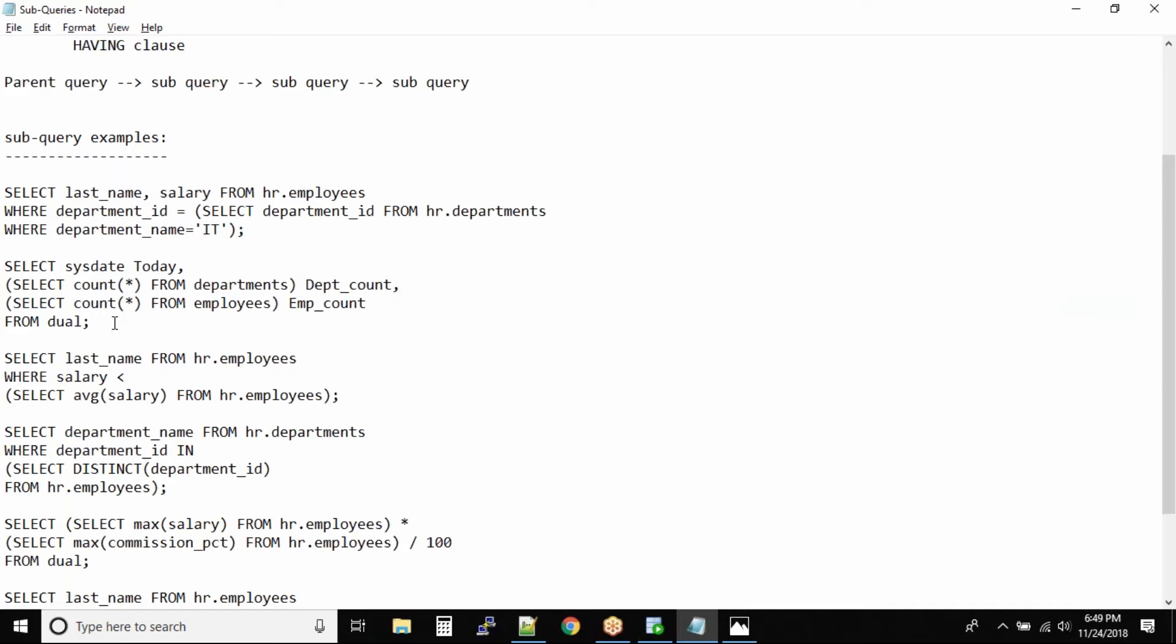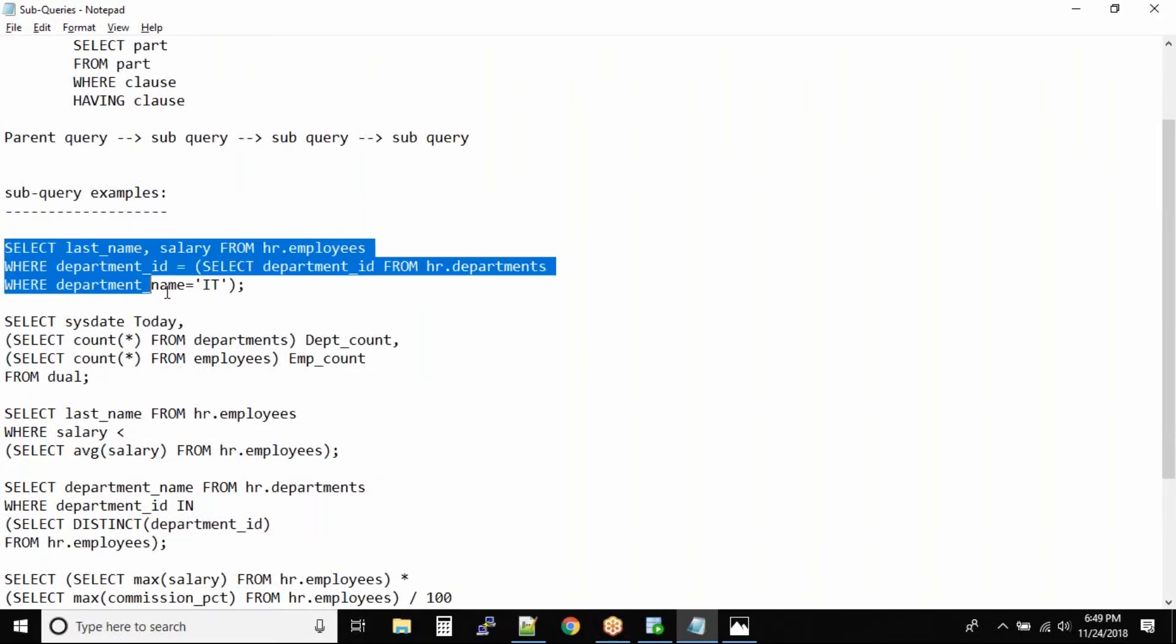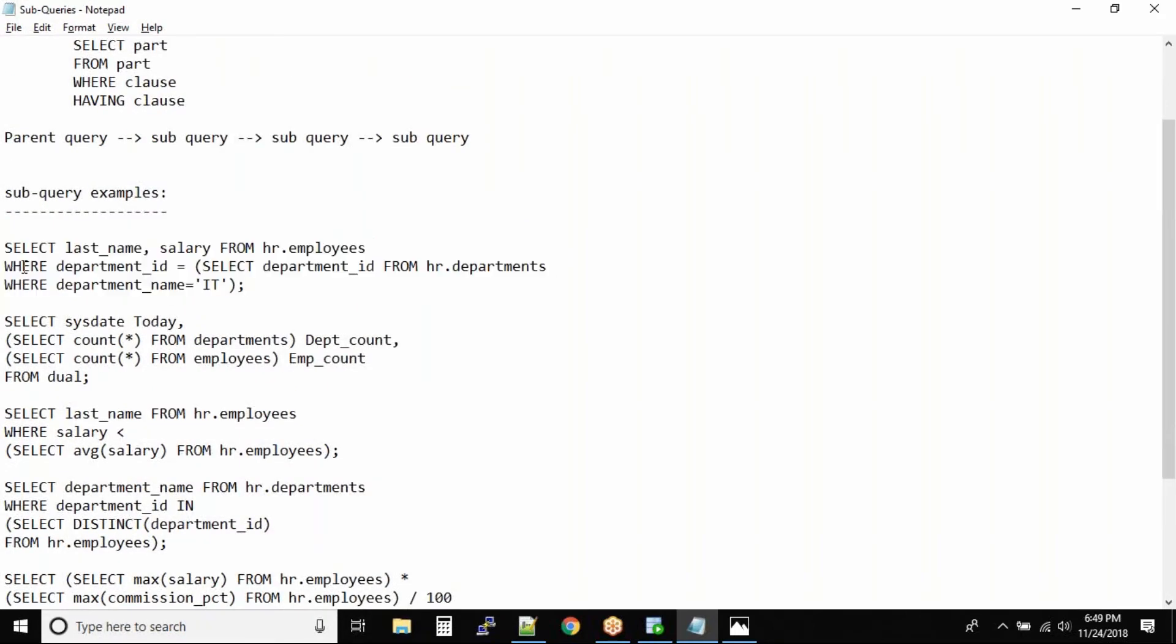Can we use sub queries in the select clause? Right, so in this case we used the sub query in the where clause, correct. But in the select part of the statement, can we use select query? Yes.